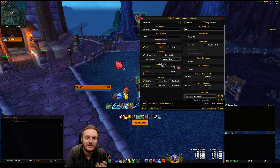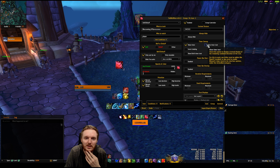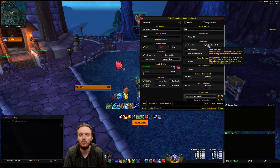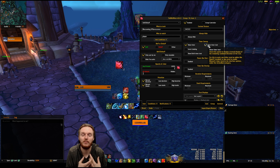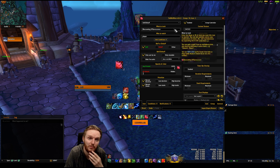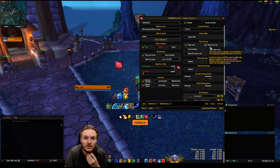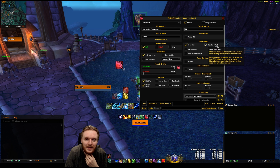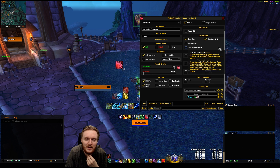Set it to 'not shown when absent'. You also want to enable 'Show Timer Text', which will display how long the buff or cooldown lasts — in this case it shows how long the buff is going to last.